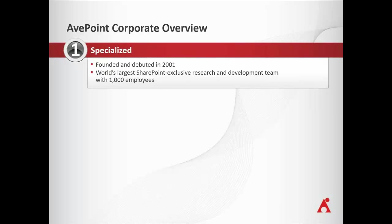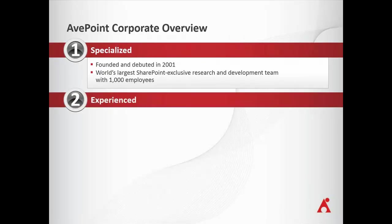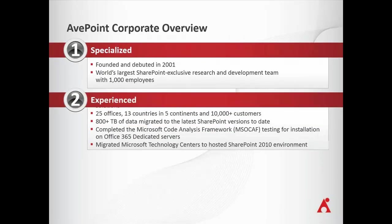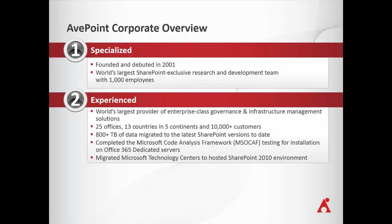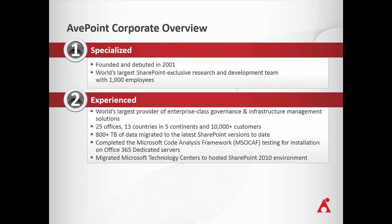Founded back in 2001 with the first version of SharePoint, very large research and development team, very large support engineering teams. And really what I want to impress upon you is the level of experience we have when it comes to doing migrations. I'll talk about some specifics in the next slide. But we've been doing this for a long, long time.